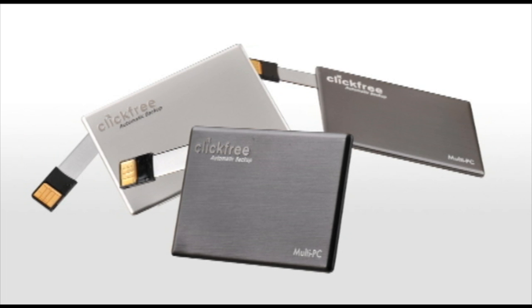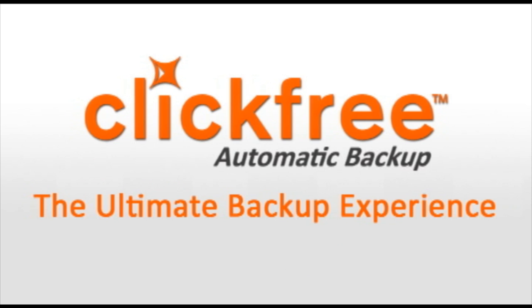The ClickFree Traveler. Available in several capacity options, it's the ultra-portable, dependable, automatic backup solution that fits in your wallet. The ClickFree Traveler.